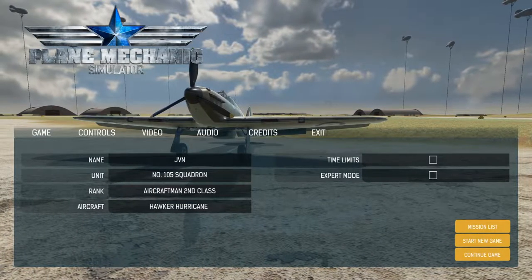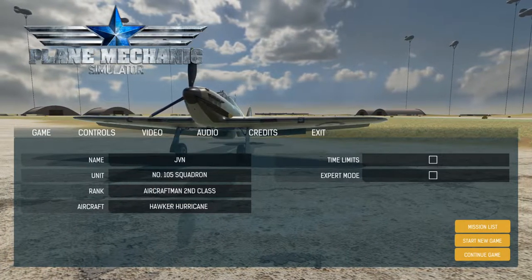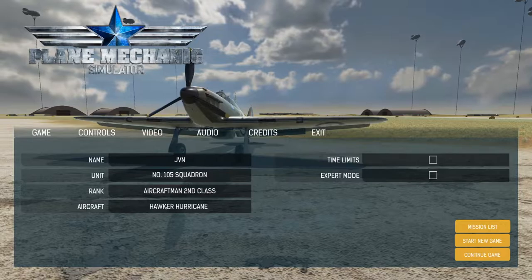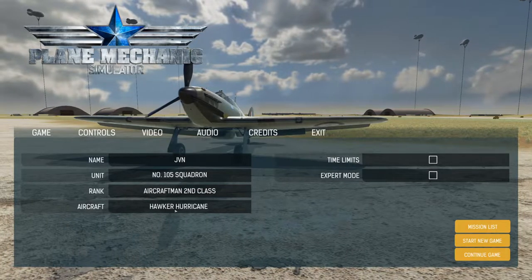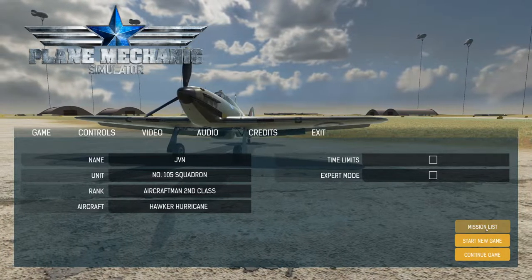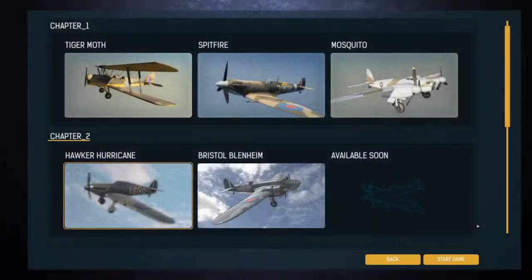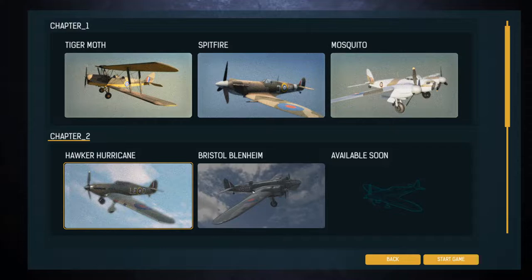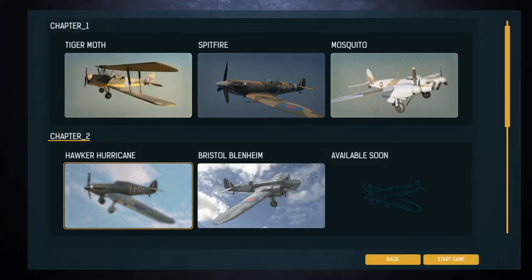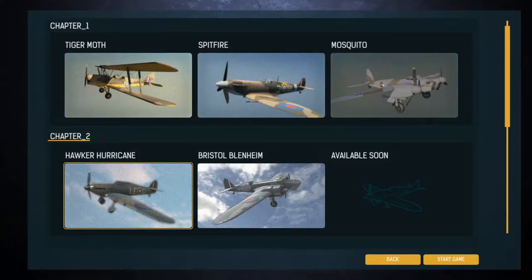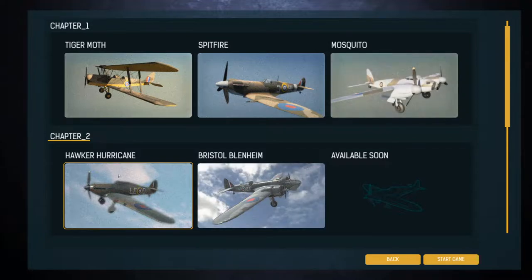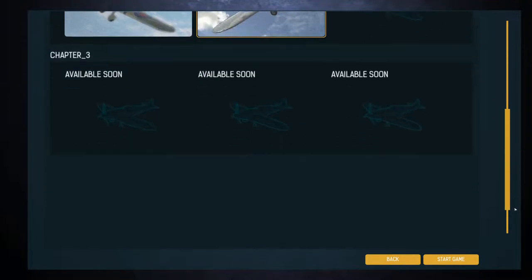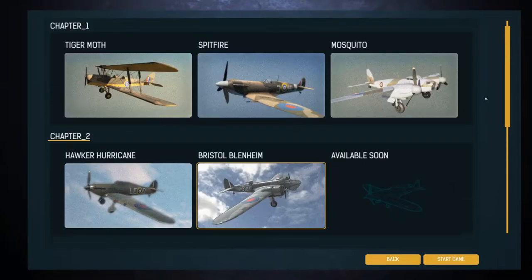So we're gonna check it out. New plane, Bristol Blenheim. Aircraft mission. Okay, I forgot how this works. Yes, we already had Tiger Moth and Spitfire Mosquito. I haven't worked on the mosquito. That's cool, I should work on that. I've been working on the Hawker Hurricane quite a bit lately, but now we have the Bristol Blenheim and something else eventually coming. Okay cool, all right. Bristol Blenheim, let's do it.